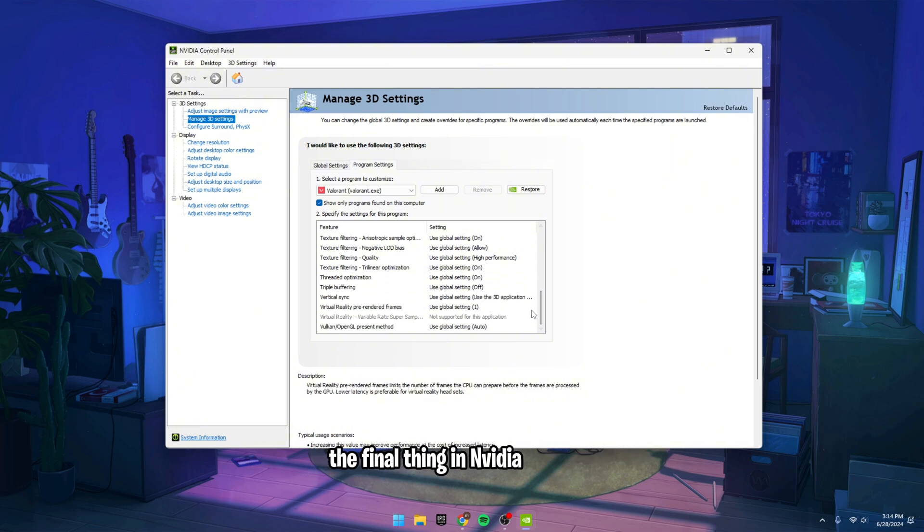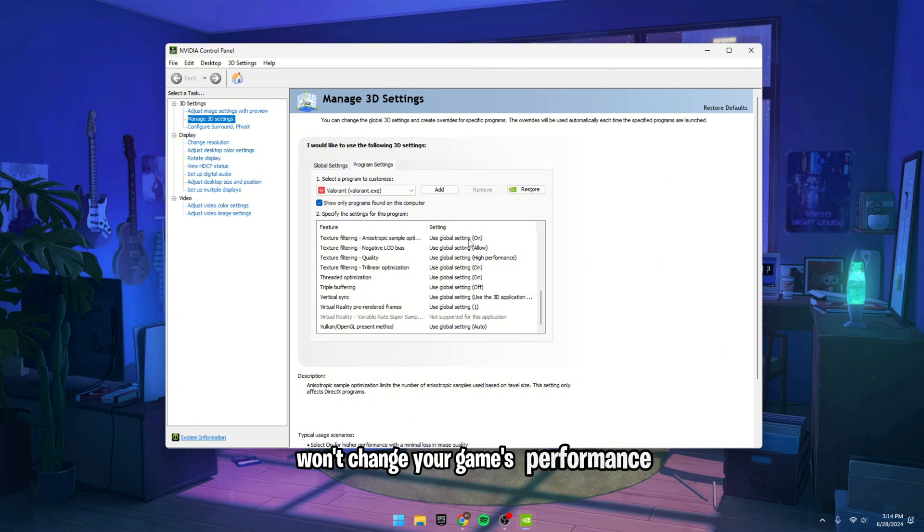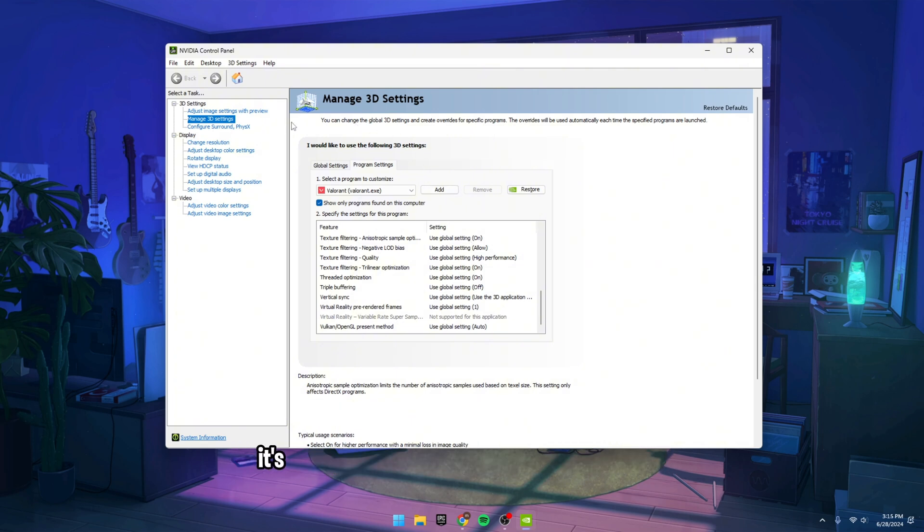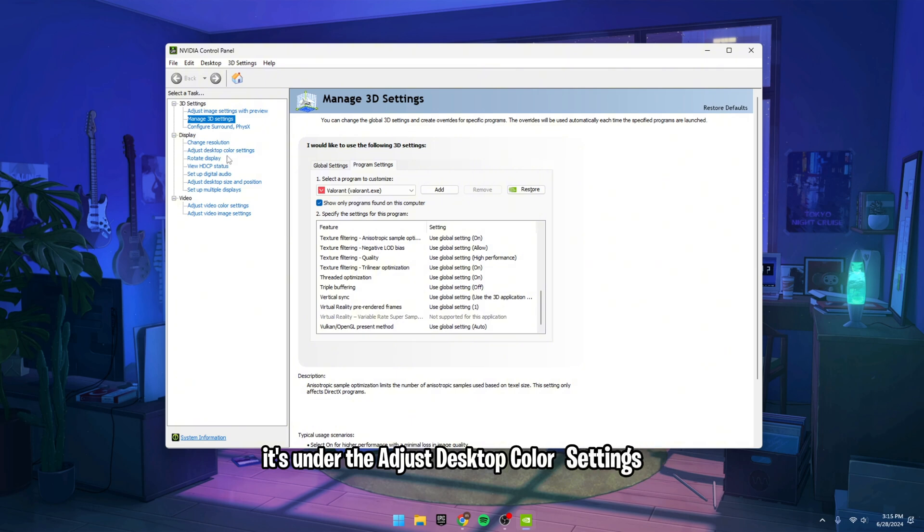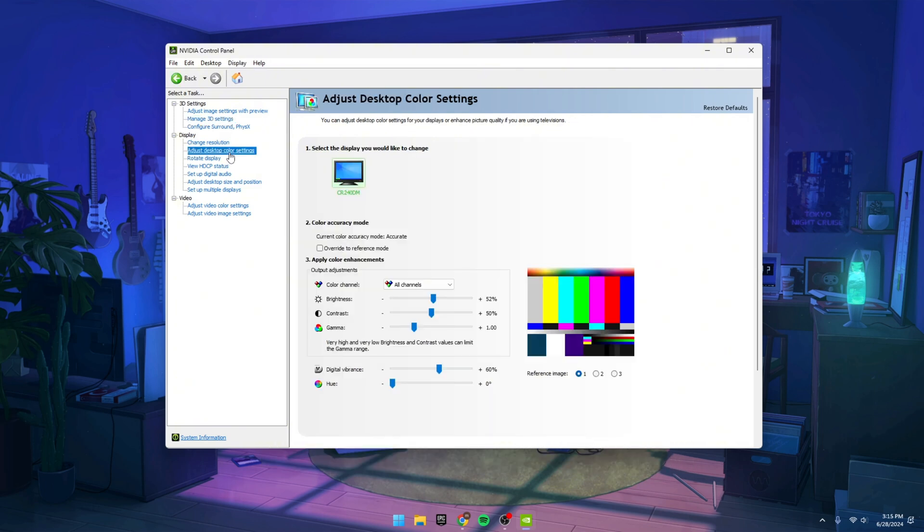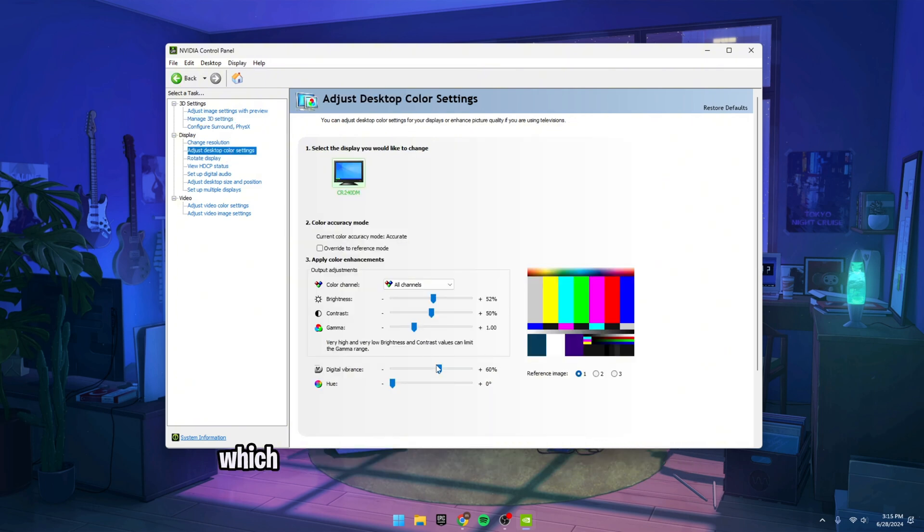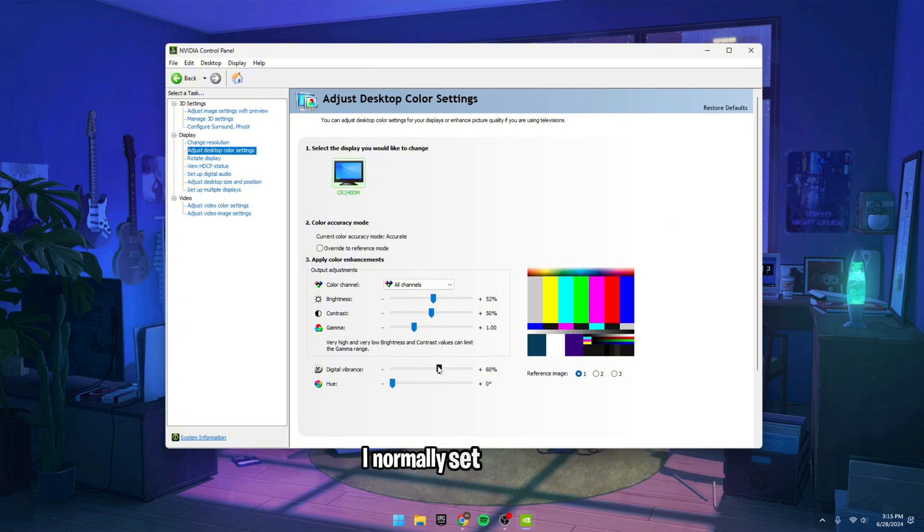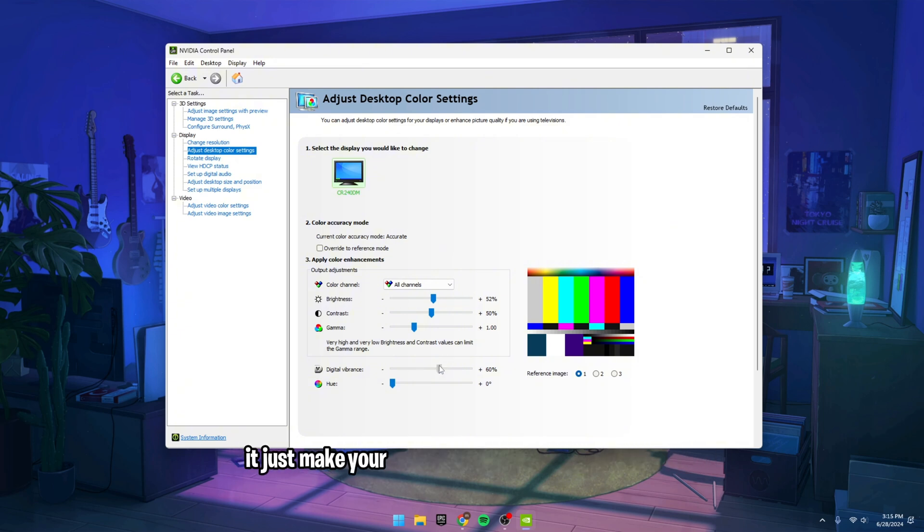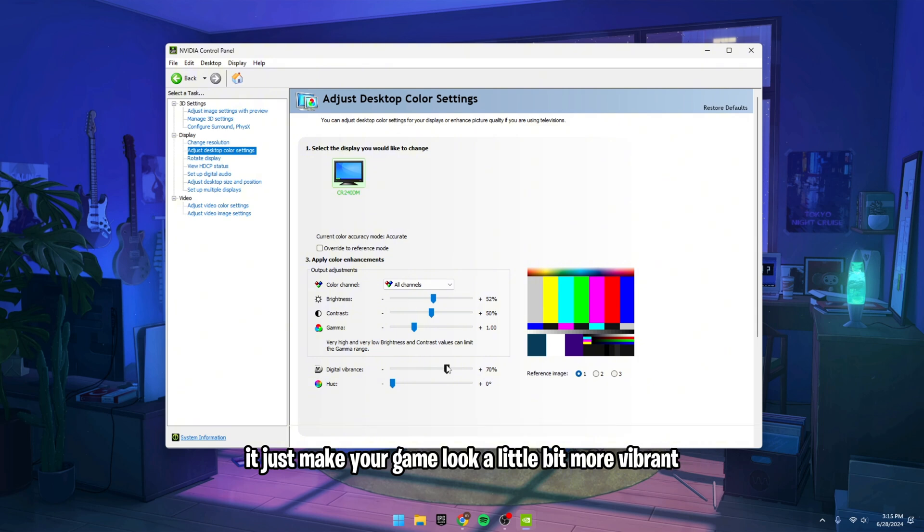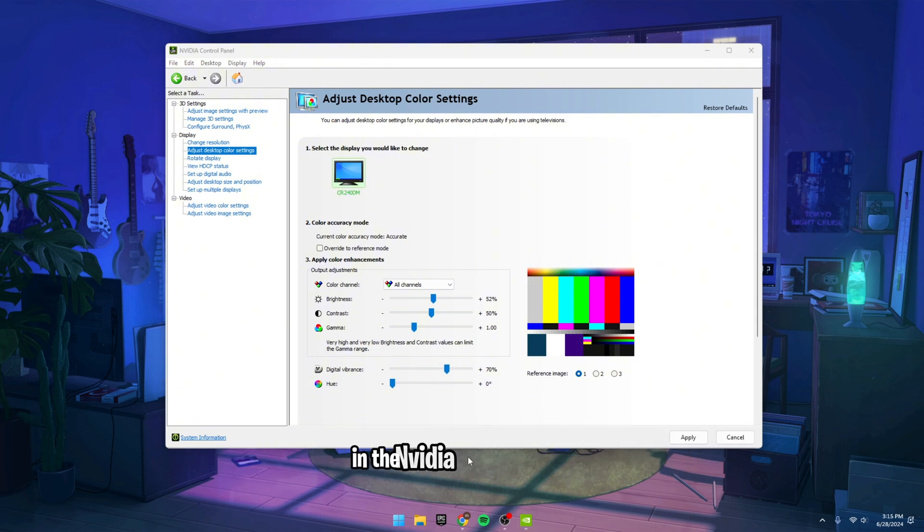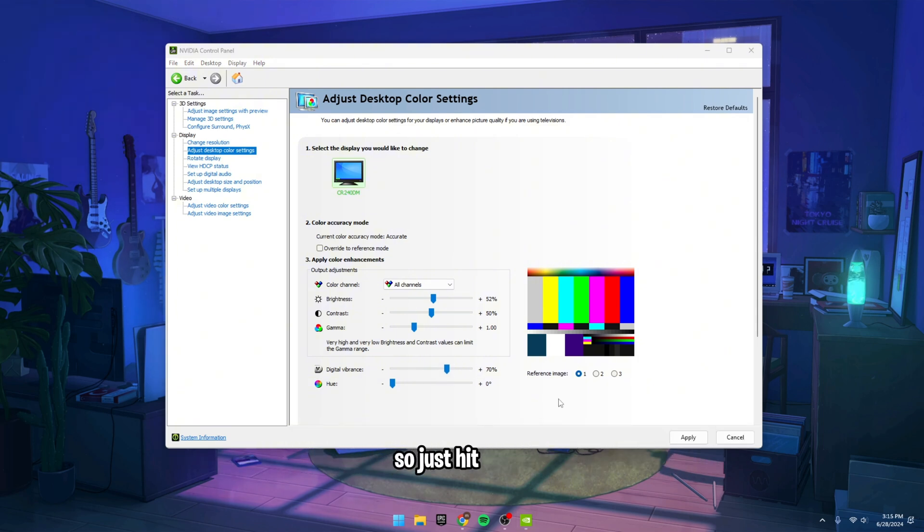The final thing in NVIDIA settings won't change your game's performance, but it'll just make things look a little bit better. It's under the Adjust Desktop Color Settings tab. In here, there's a setting called Digital Vibrance, which is basically just a fancy word for saturation. I normally set this to 70 that just makes your game look a little bit more vibrant and colorful. That's everything that we want to change in the NVIDIA control panel, so just hit Apply.